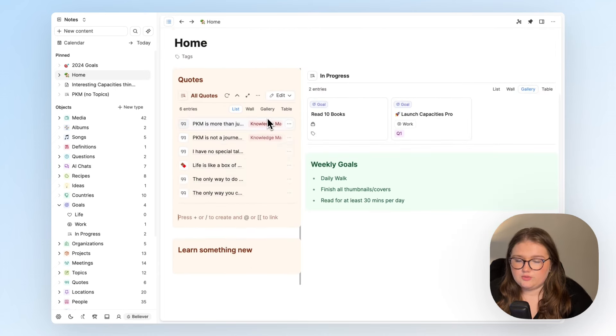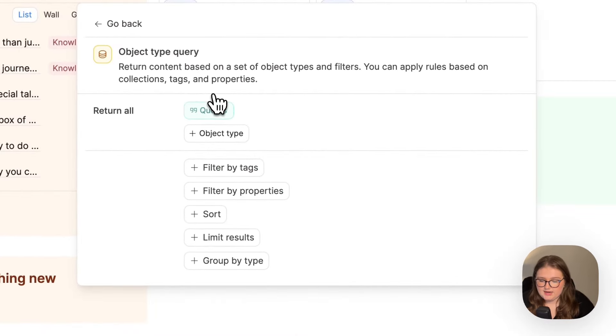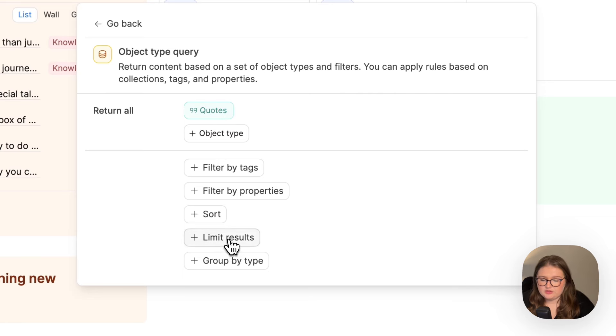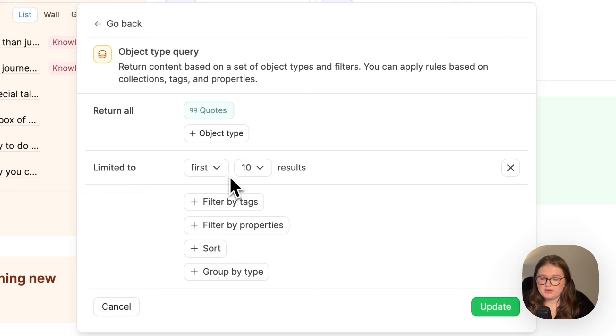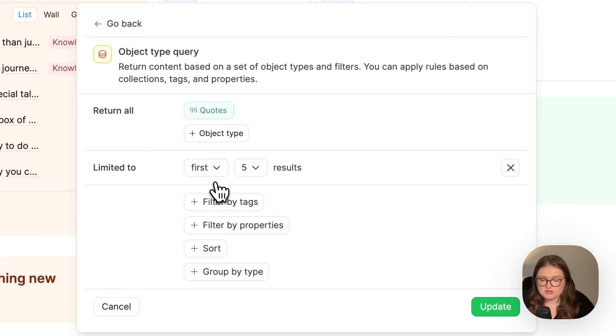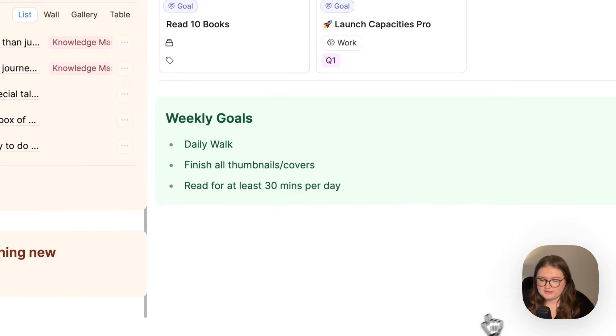I don't want all of them, I want a random list of them. So to do that, I can press edit and it has already found that I want to just look at quotes and what I want to do is limit the results. I want to see as few as possible, which is five. Instead of seeing the first five that match the search, I want to look at a random five.